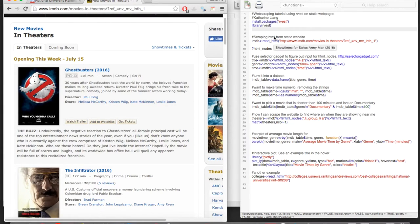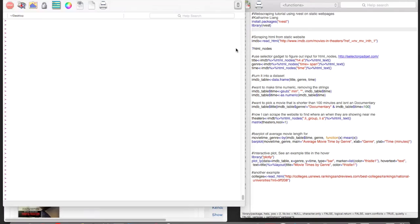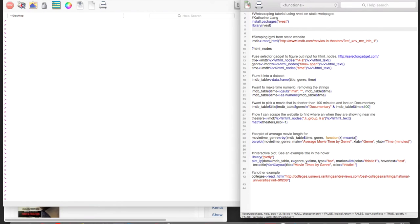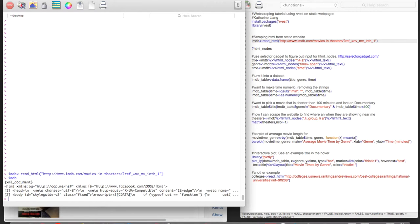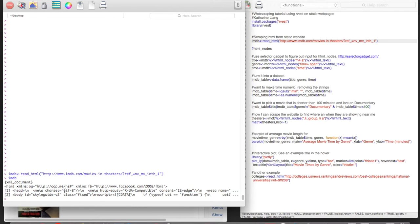So the first thing you want to do is use this function called readHTML. So I'm going to run this line right here, and I've saved it into the object called IMDB. And so when we type IMDB in, we can see here it's an XML document, and here's some information about it.